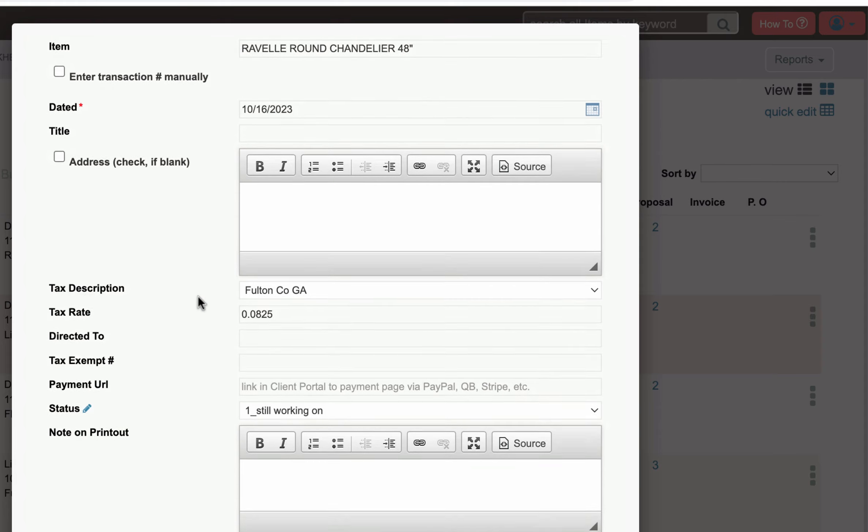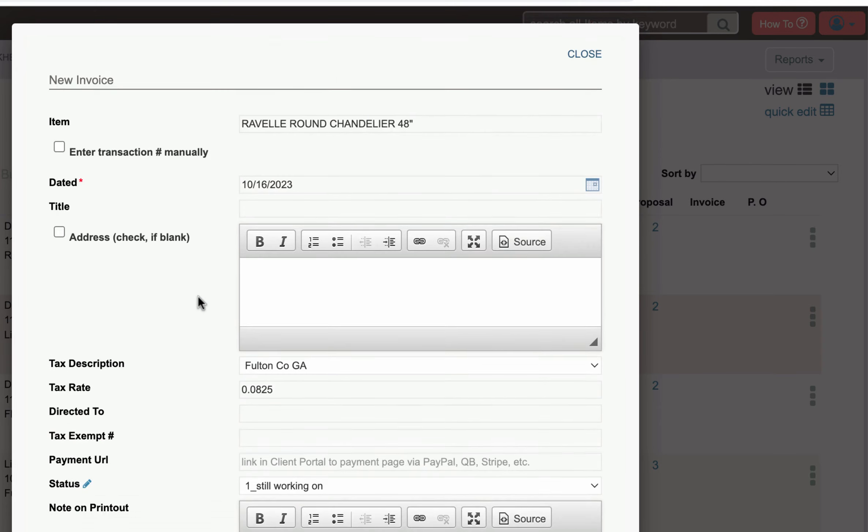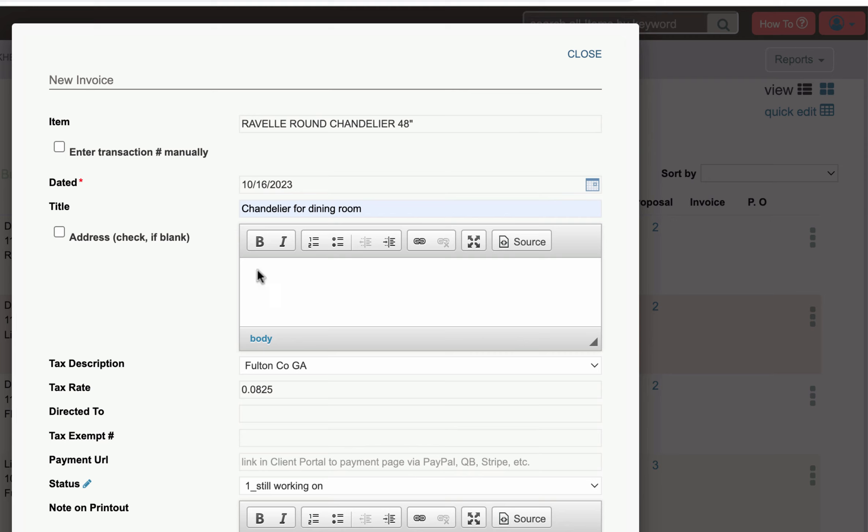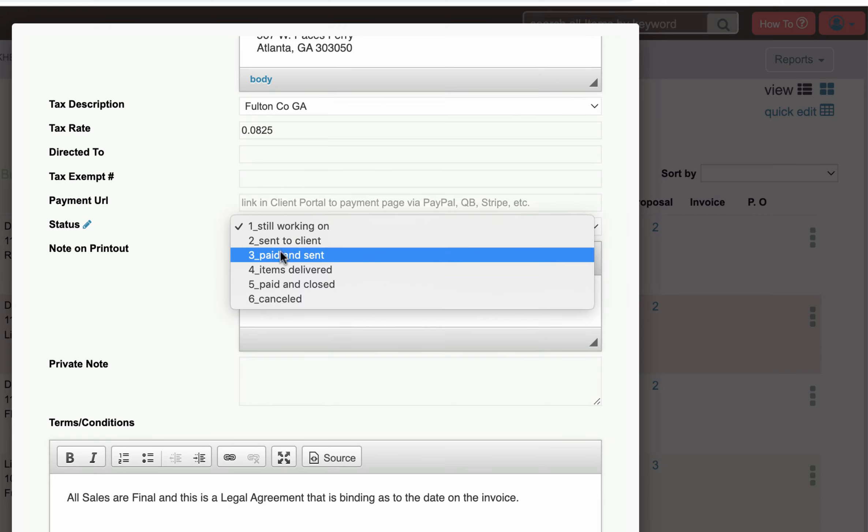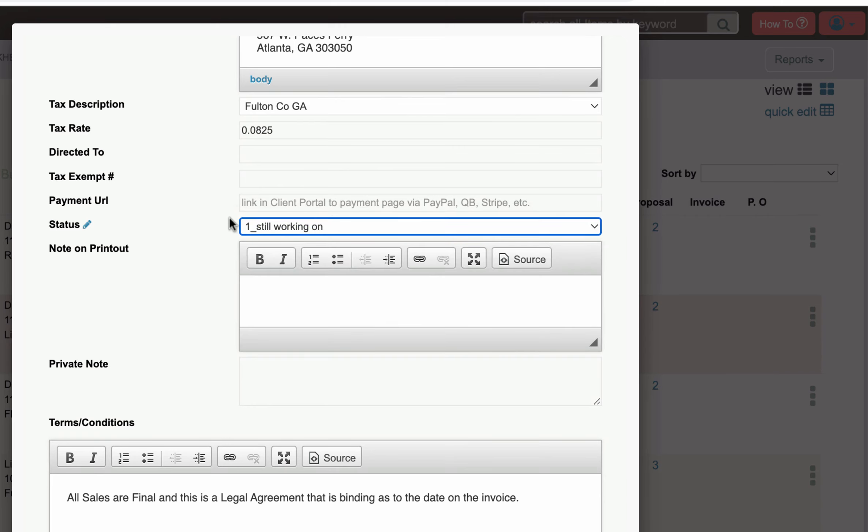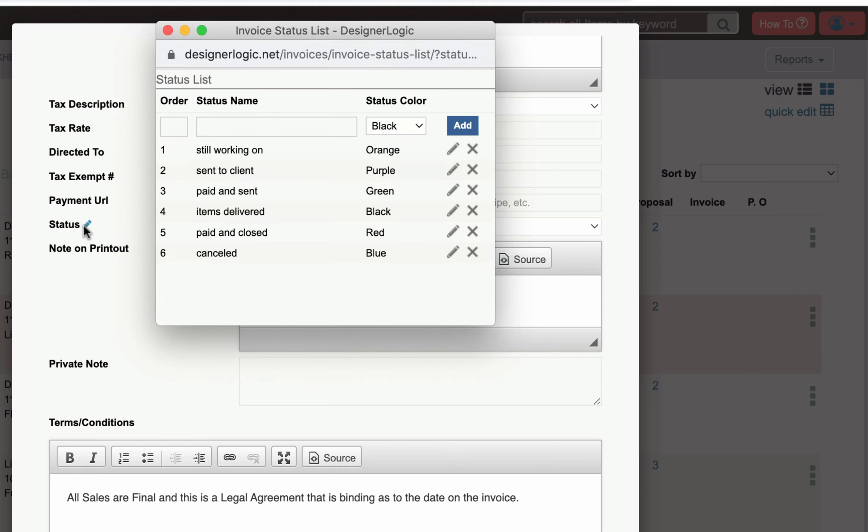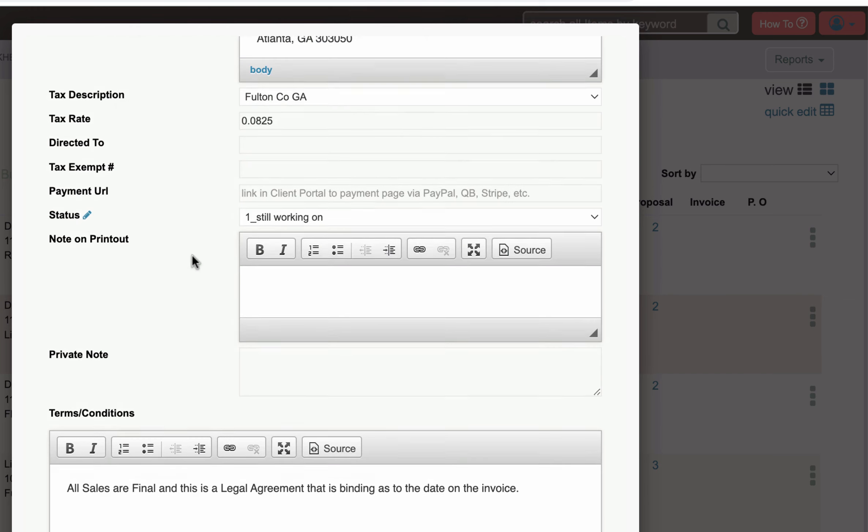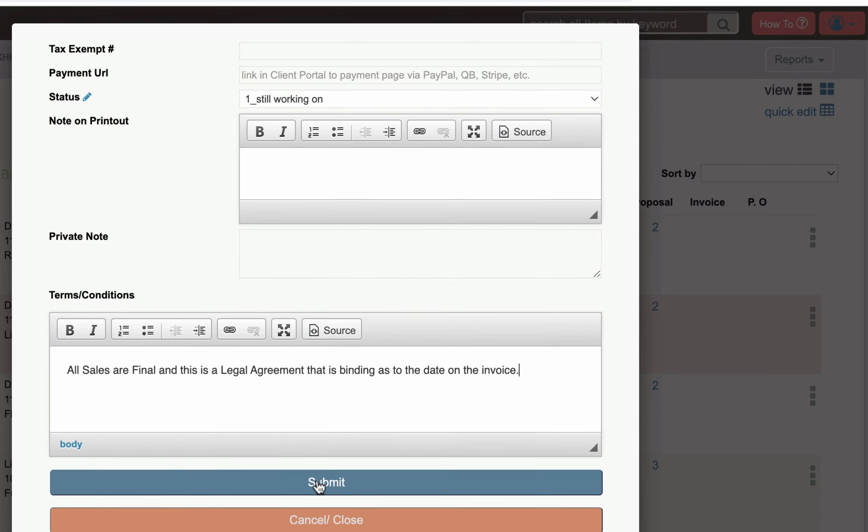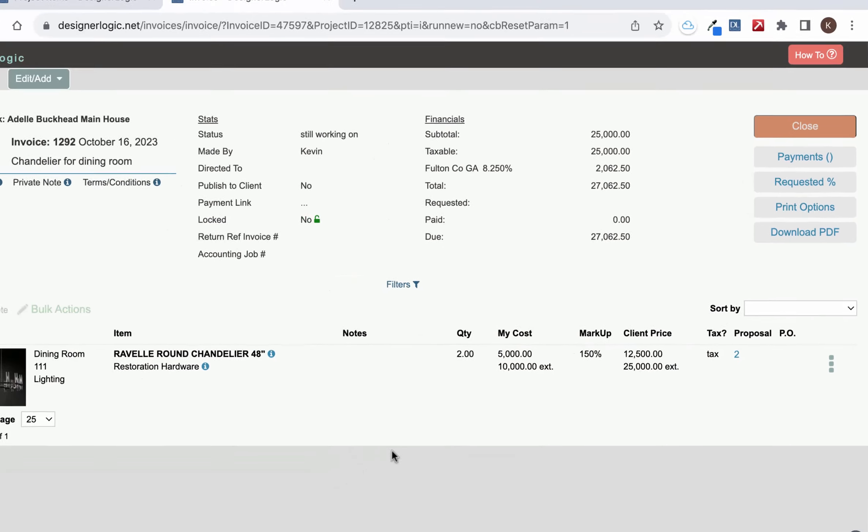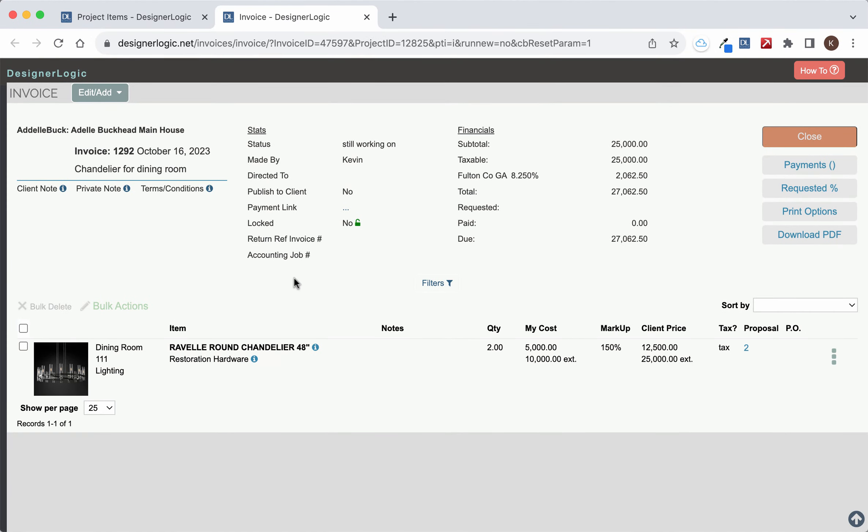That's going to open up the invoice form. Simply fill out this form, and if the address from the project doesn't show up in the address box, make sure you check that and it will pop up. Then fill out the rest of the information including the status, which is your workflow. You can adjust the workflow by clicking on that little pencil icon. Make sure all the printout information is what you want it to be and hit submit. That will create the invoice and open it in a new tab.